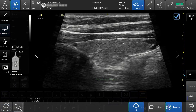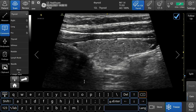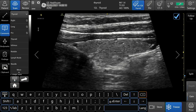To set the comments home location, tap comments. Move the cursor to the desired location, then tap the home icon. This will set the default location of your comments.